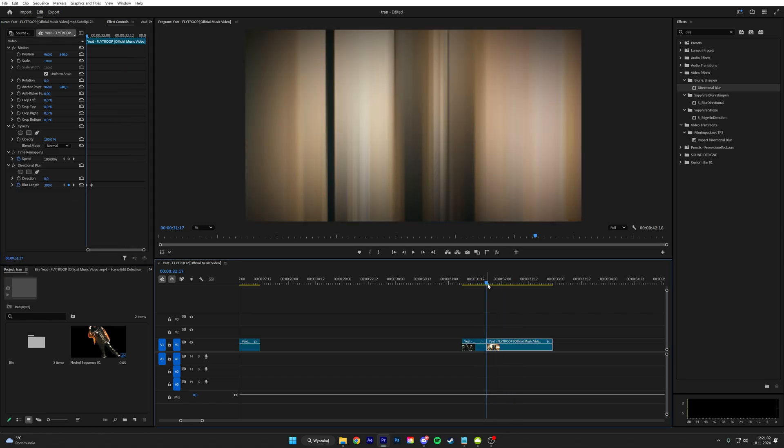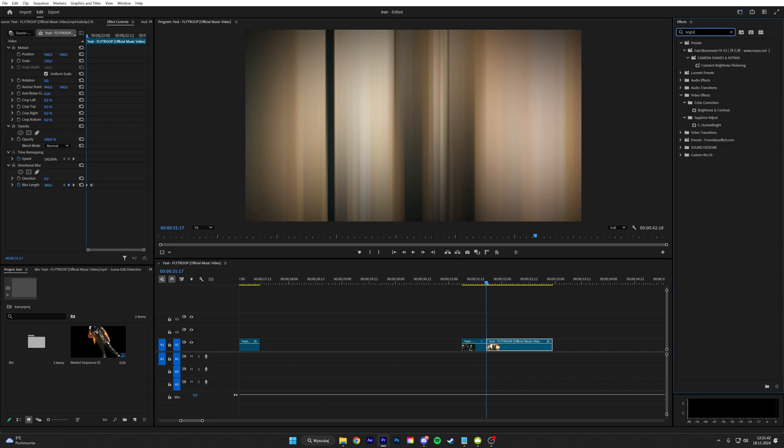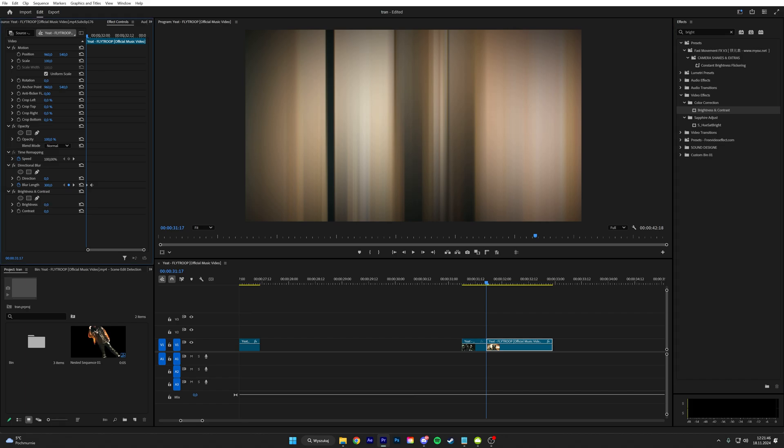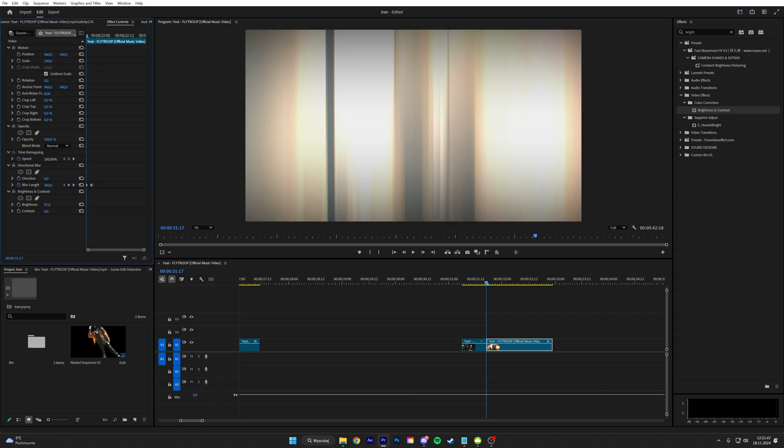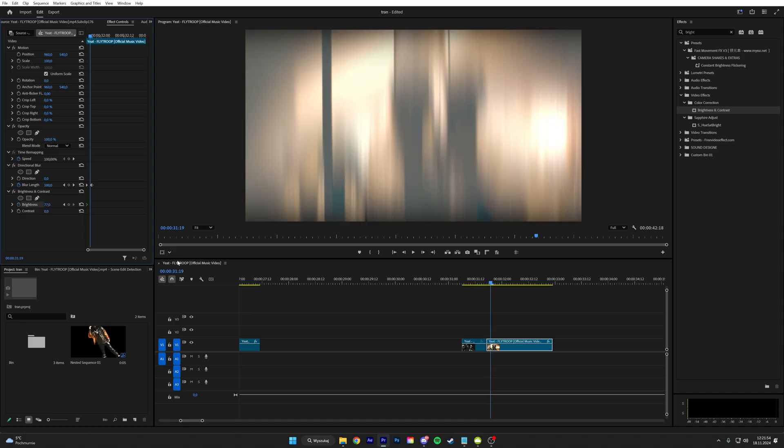And to spice it up we can add a brightness and contrast. Put the brightness to like 80, keyframe it, go like two frames forward and put it to zero. And there you go guys.